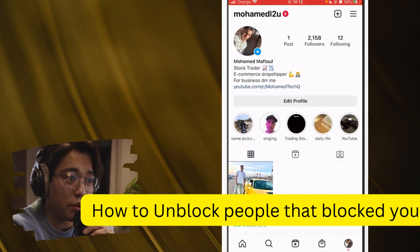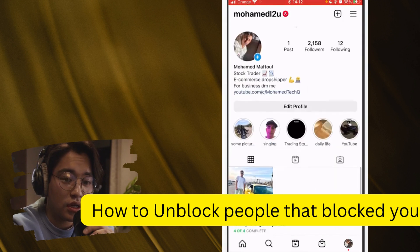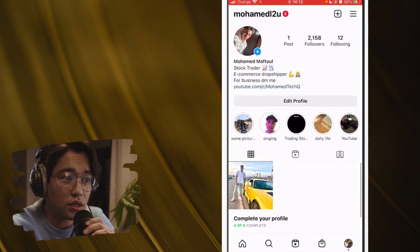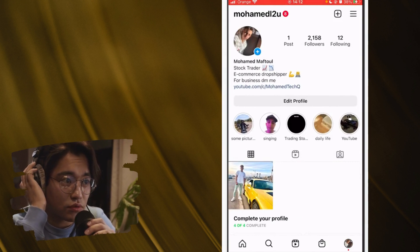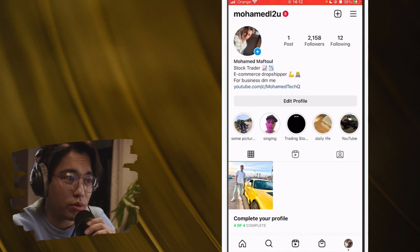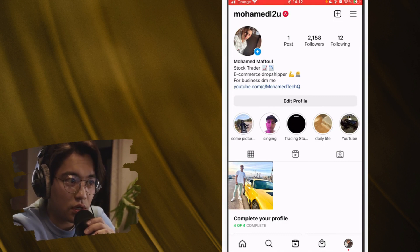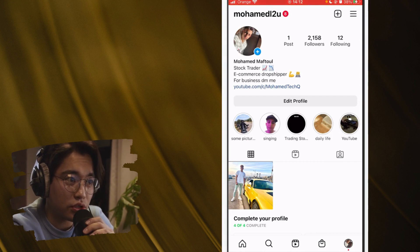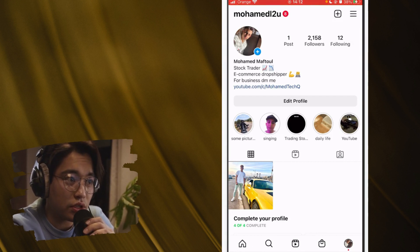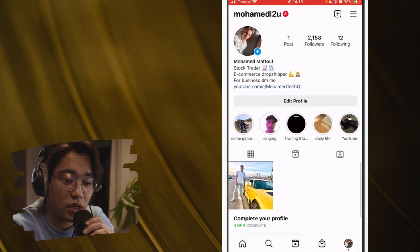Now, to unblock someone that blocked you on Instagram, you want to create a new account on your Instagram — you don't even have to have another phone. You can just add a new account and switch between them. Or you can tell your friend to copy the link of their profile and send it to you. Let me show you a solution for this.